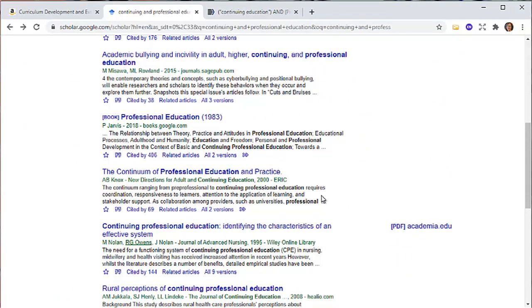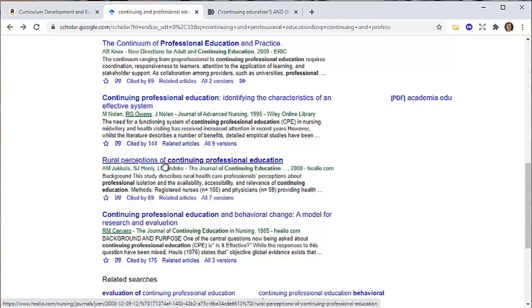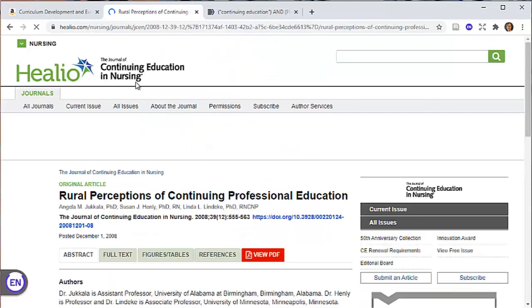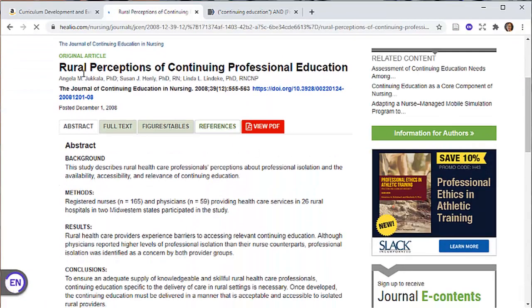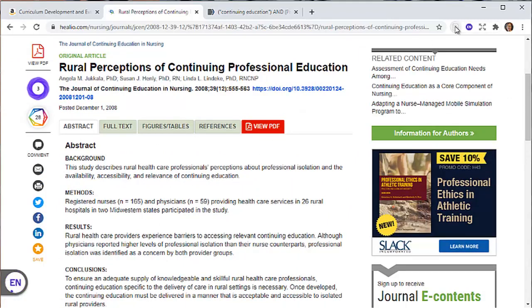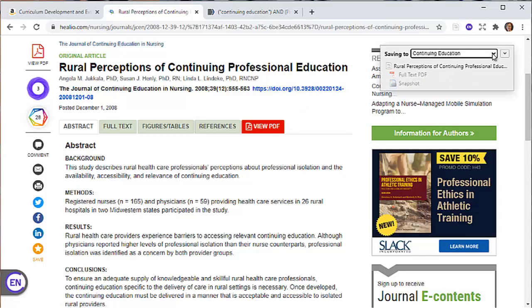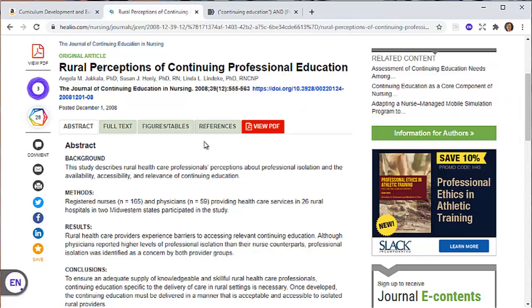Moving on to maybe another journal article here. That's another ERIC entry. Here's a study: Rural Perceptions of Continuing Professional Education. That's probably pretty interesting. Let me click on this and see where it takes me. This takes me into Healio. I've got a landing page that's got an abstract, it's got the publication date, so I'm guessing this is going to give me more information. Again, clicking here, continuing education, get my correct arrow, and done.